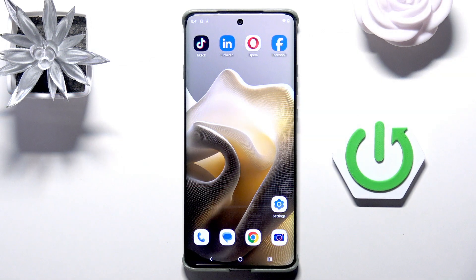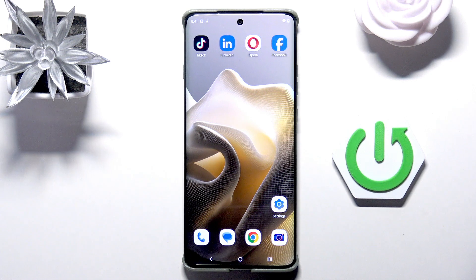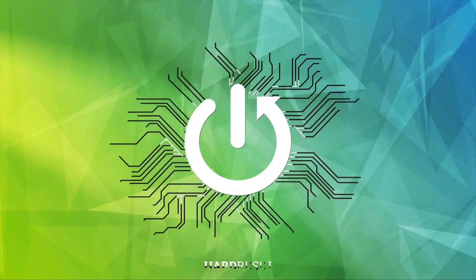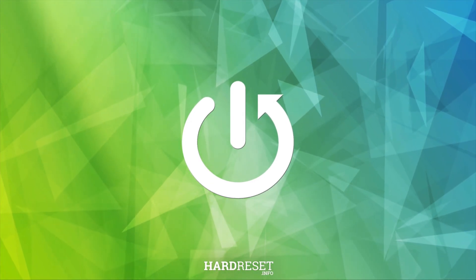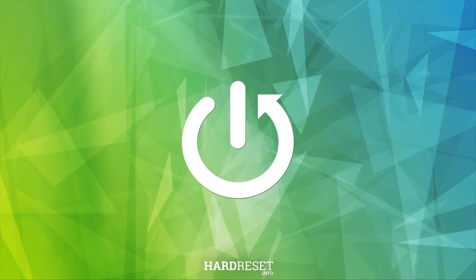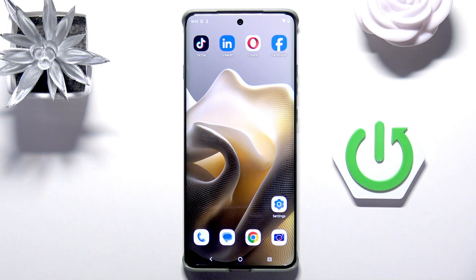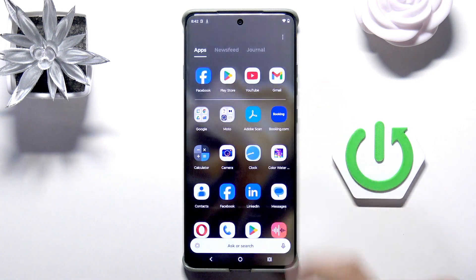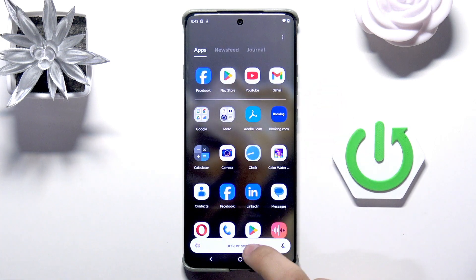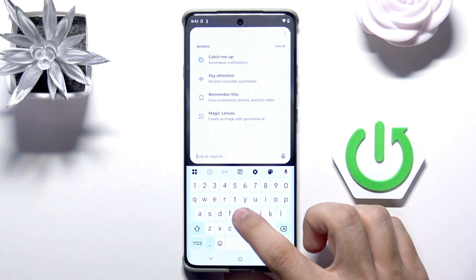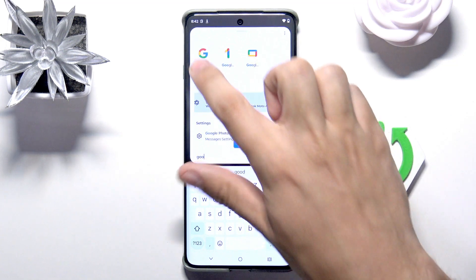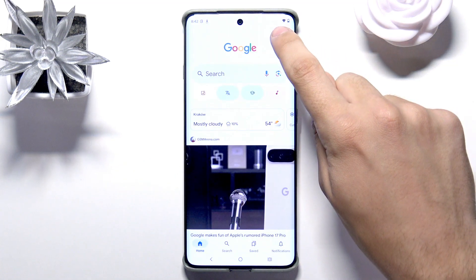Hello, today I'm going to show you how to enable OK Google on the Motorola Edge 60 Pro. First, we need to open Google, so just scroll up, then click on the search bar right here.